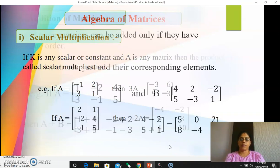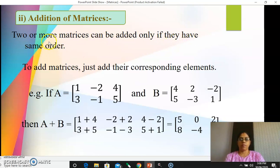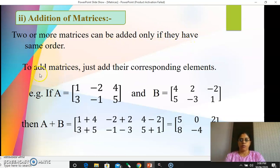The next type of algebra is addition. How to add two matrices? Two or more matrices can be added only if they have the same order — you have to remember this condition. While adding two or more matrices, the order of those matrices should be same. Then only the addition of matrices is possible. To add two matrices, you just have to add their corresponding elements.